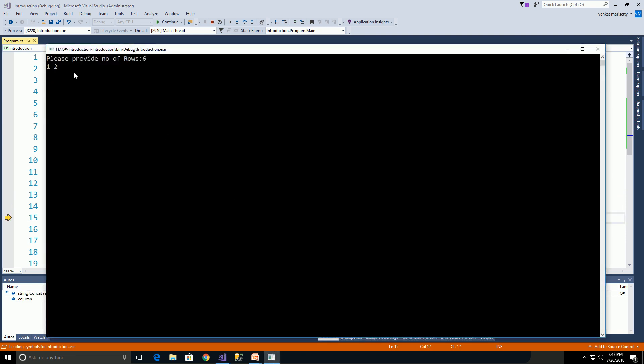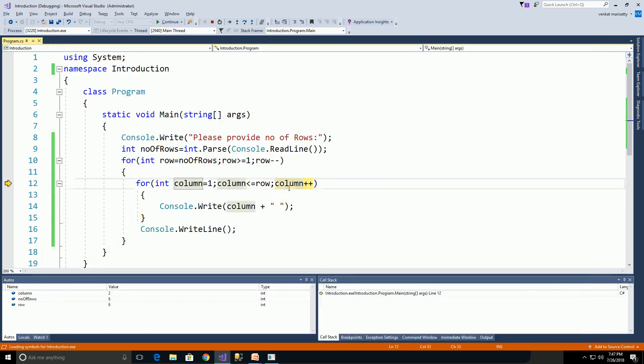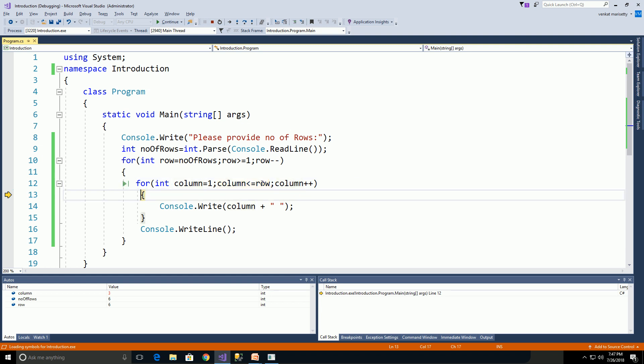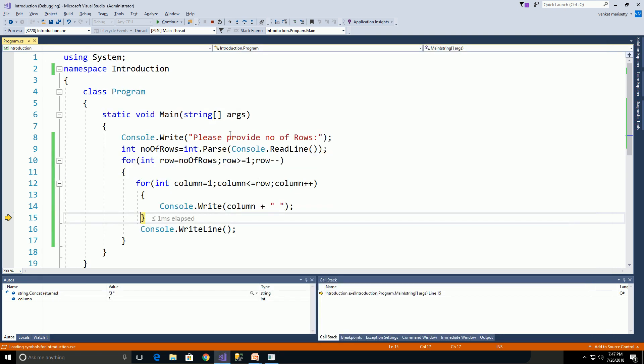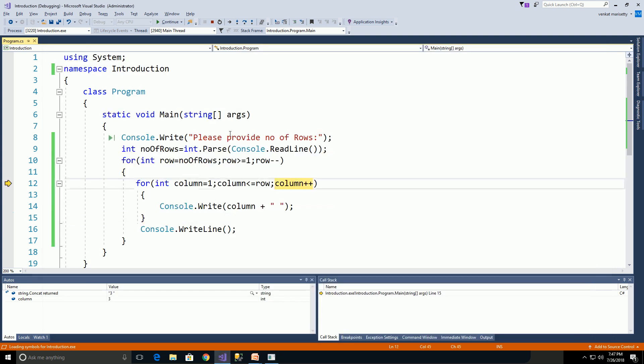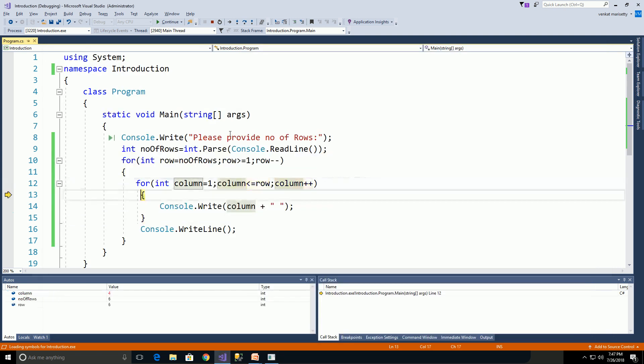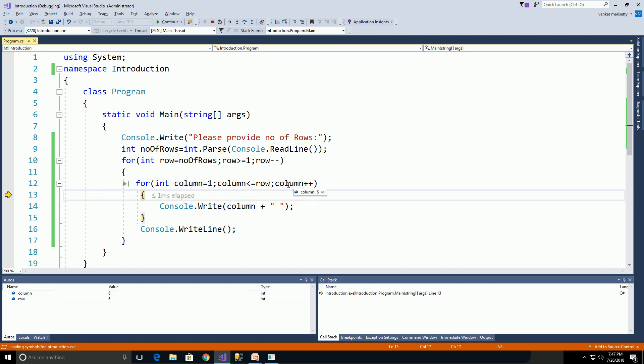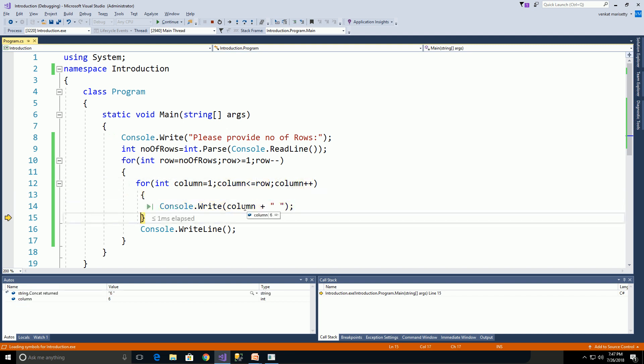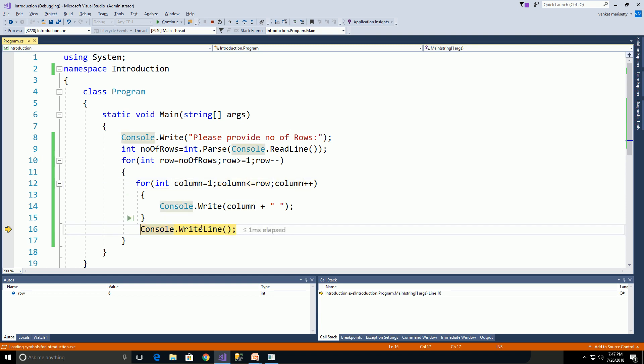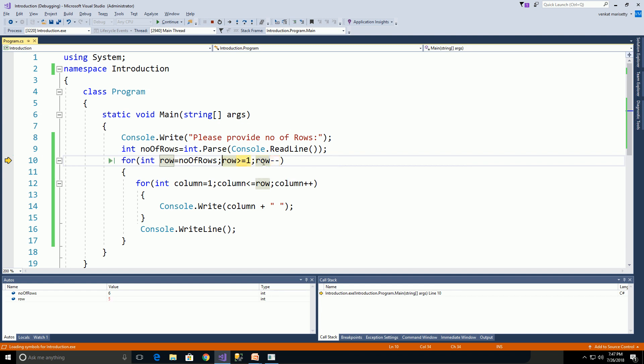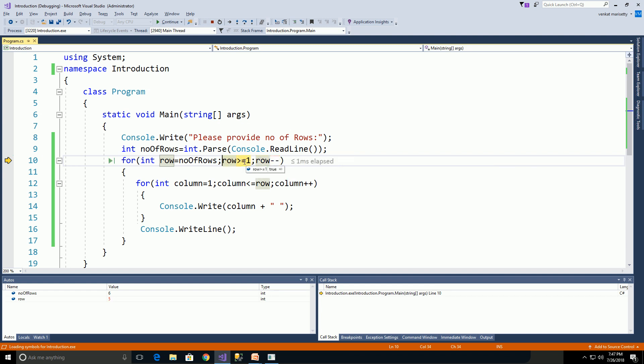With printing the value and incrementing, we continue until we print the value 6. Later, column is incremented to 7. Seven less than or equal to 6 is false, so we exit from the inner loop and the cursor goes to the next line. Then row is decremented by 1. Now row equals 5. Five greater than or equal to 1 is true, and this inner loop will execute five times.